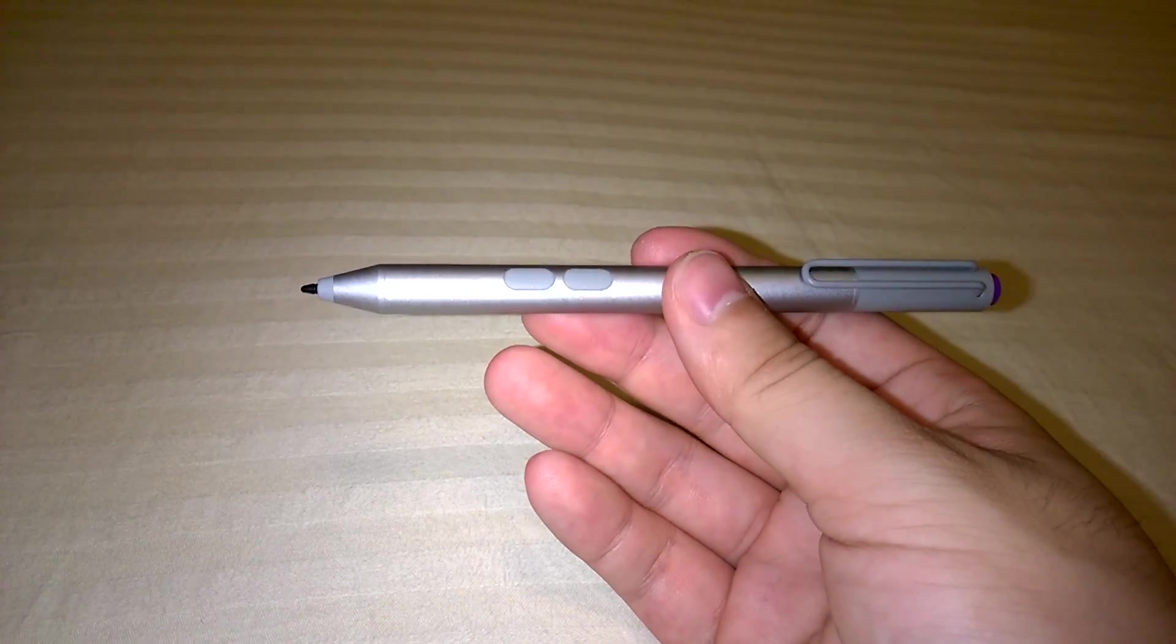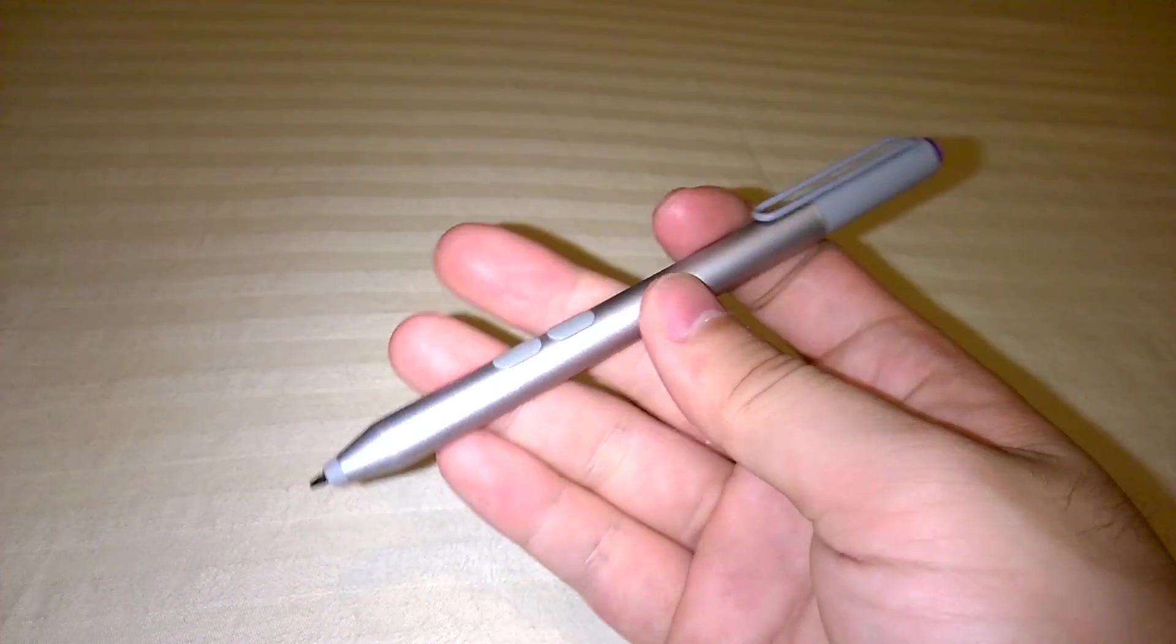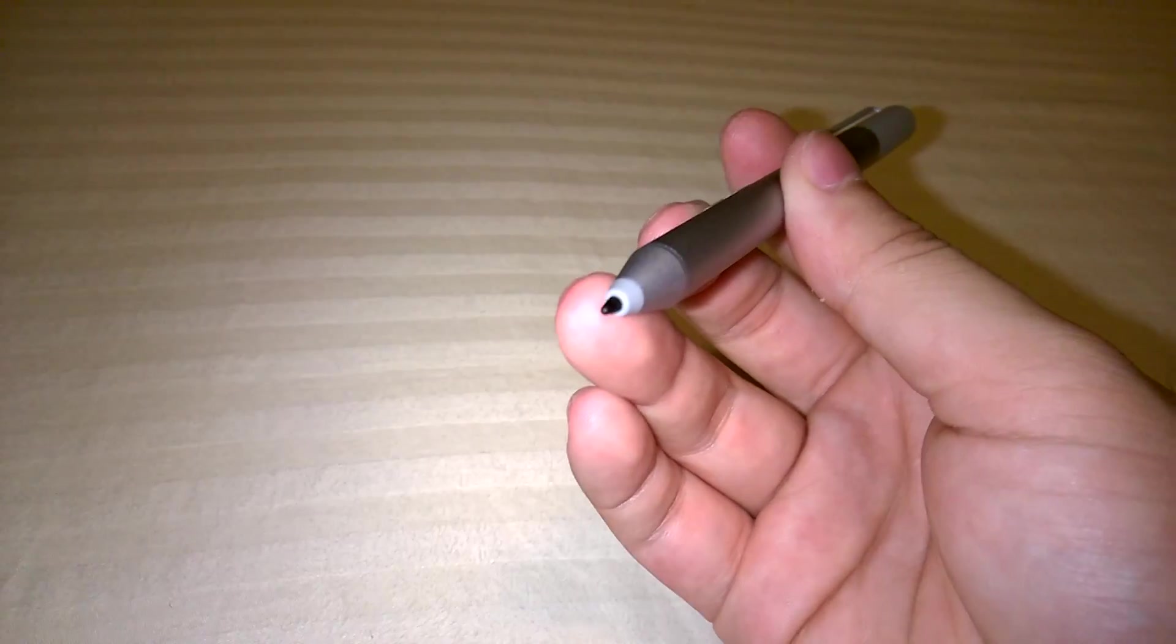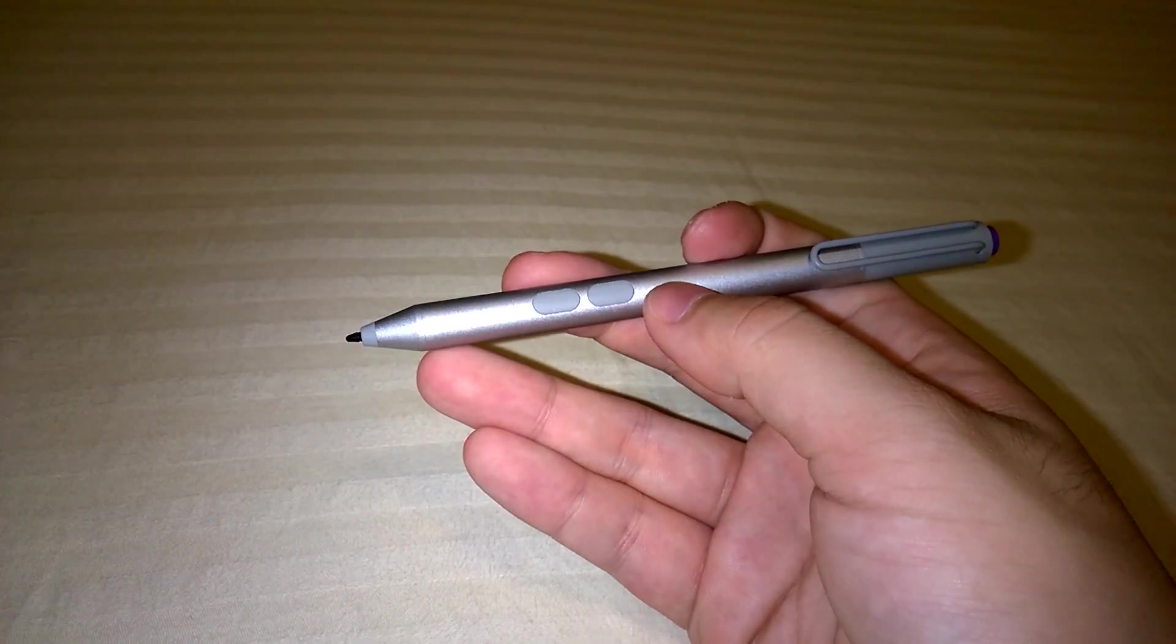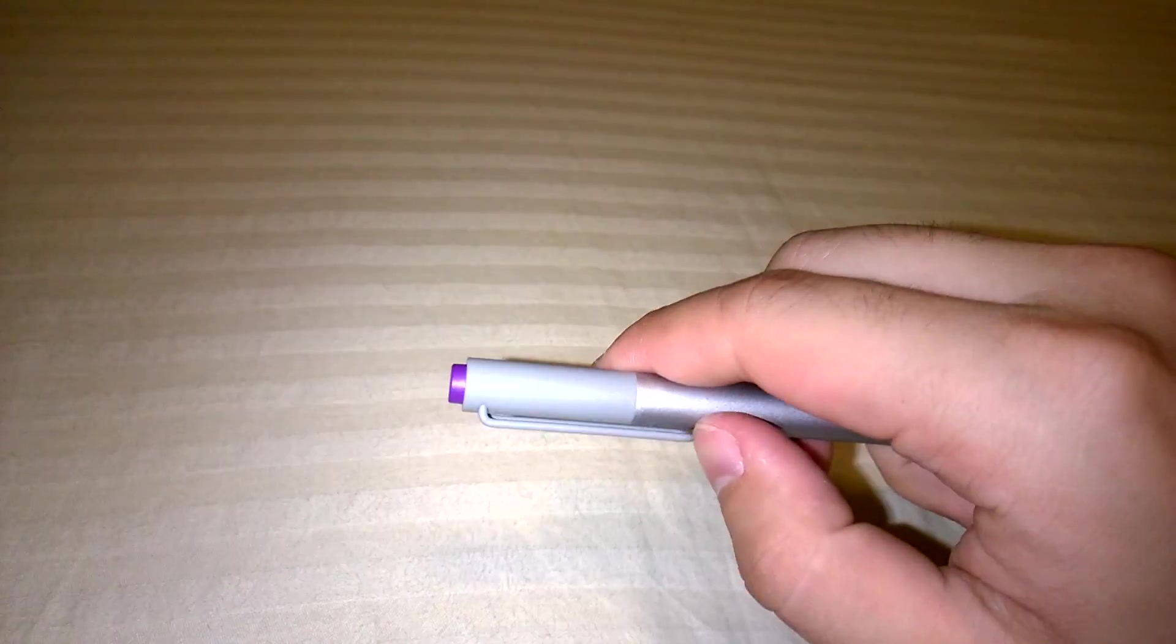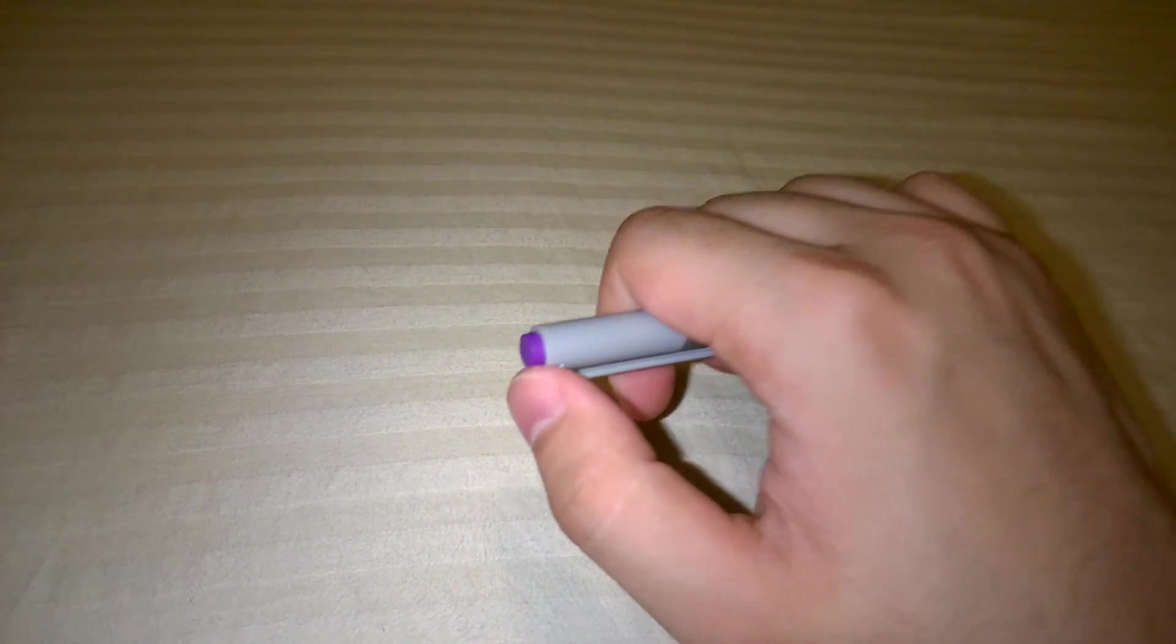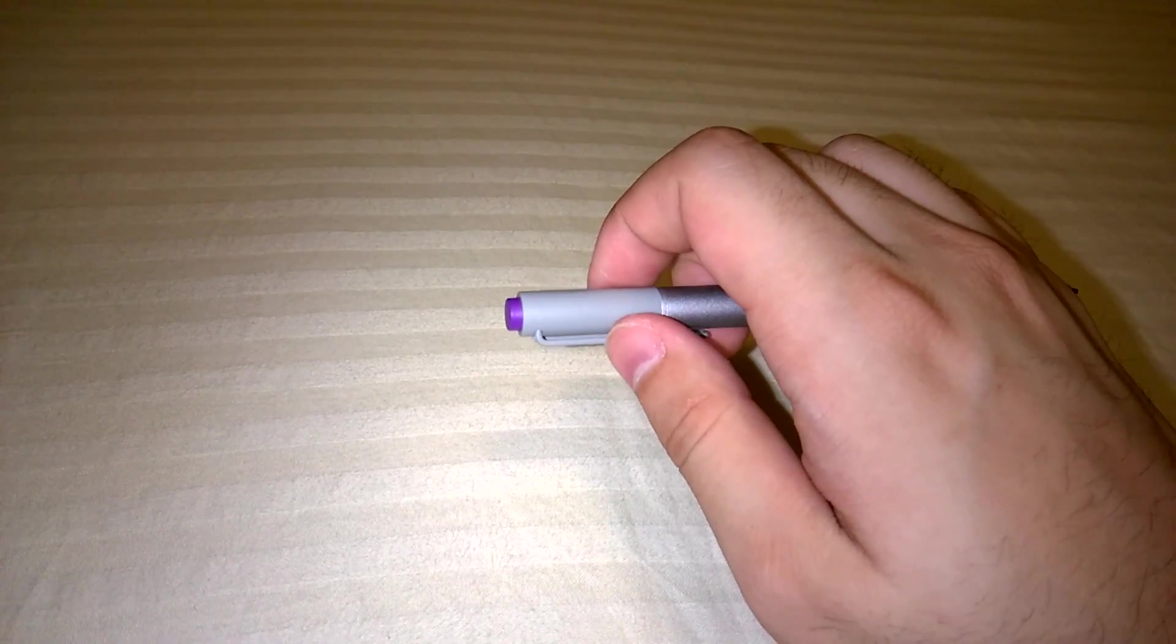This new pen on the other hand has a completely different finish. The body is made out of aluminum. The tip and the tip surroundings are plastic. There are two buttons on the side, a clip, and another button on the back that triggers your OneNote.